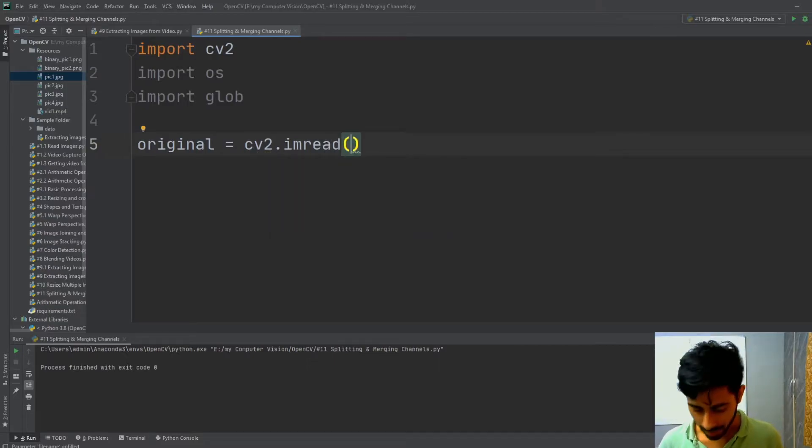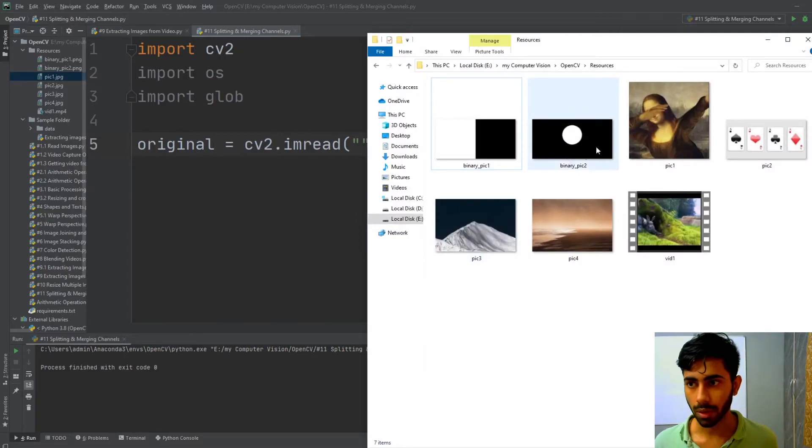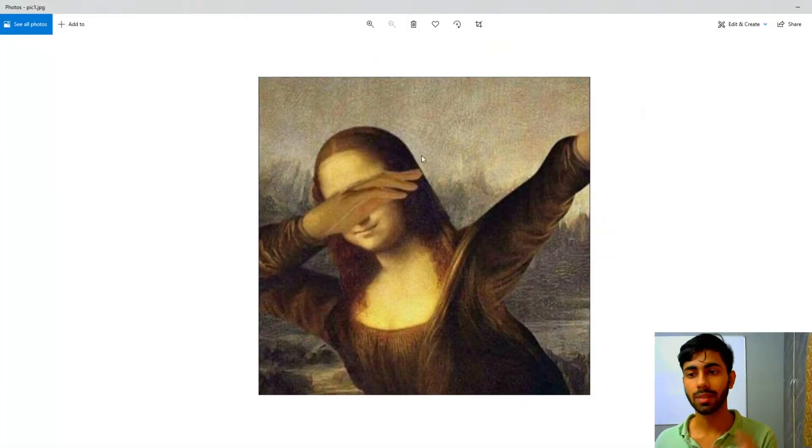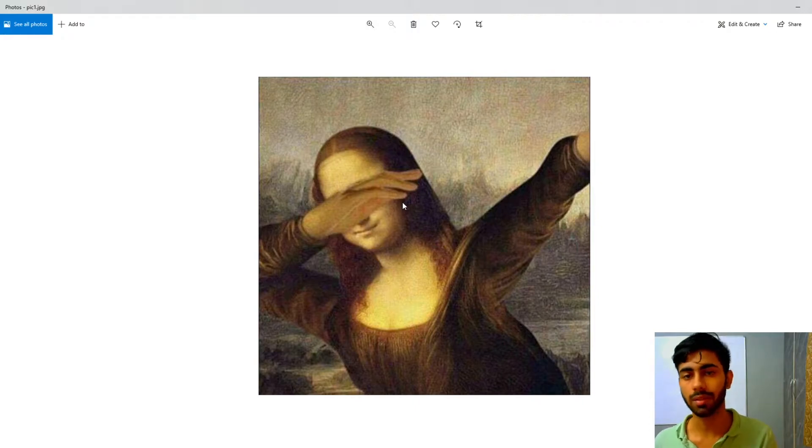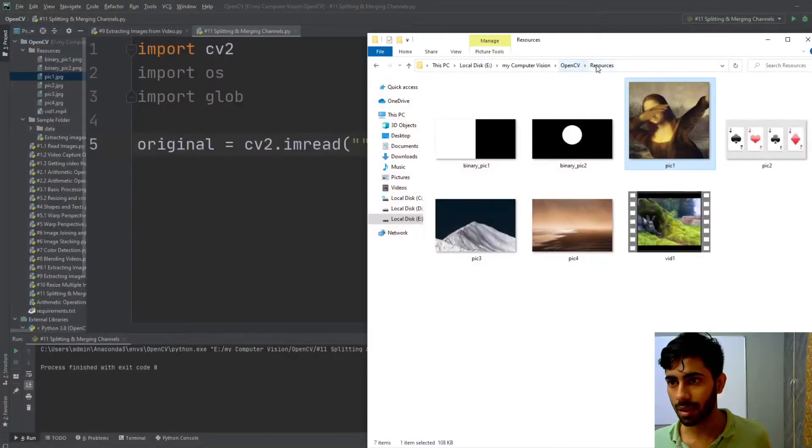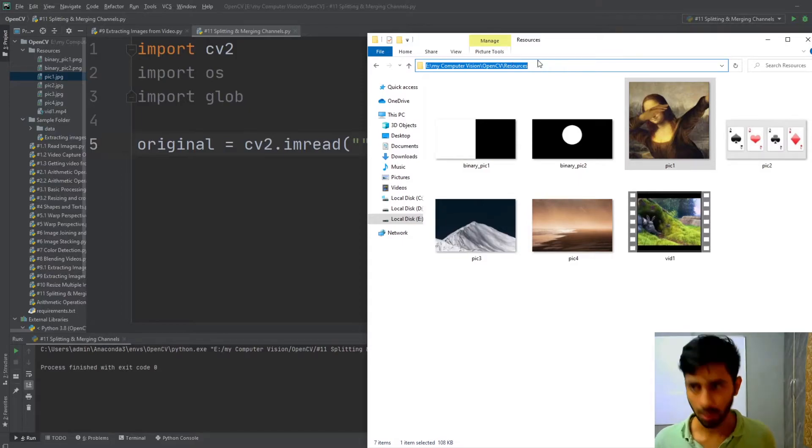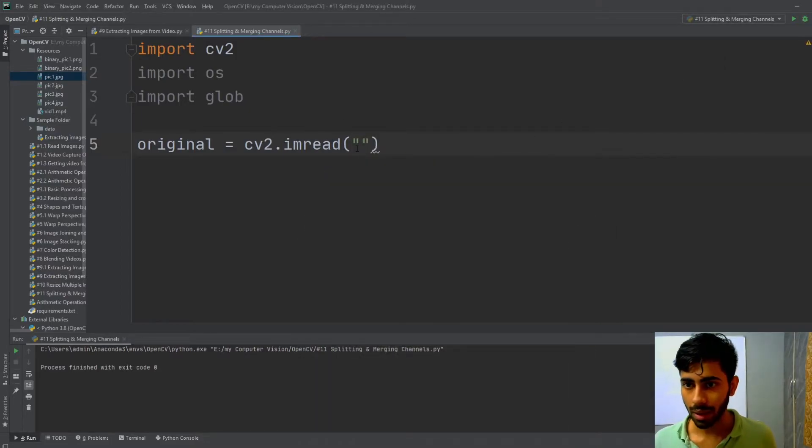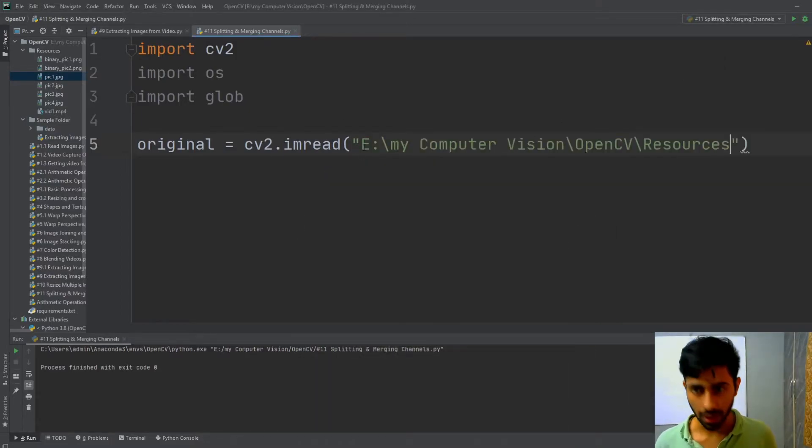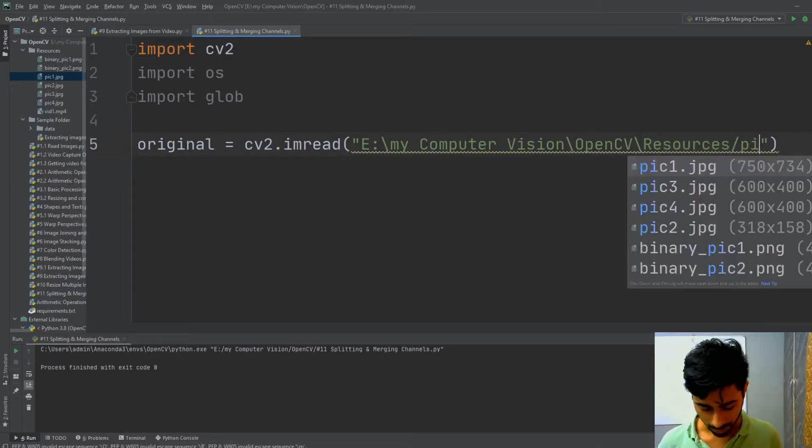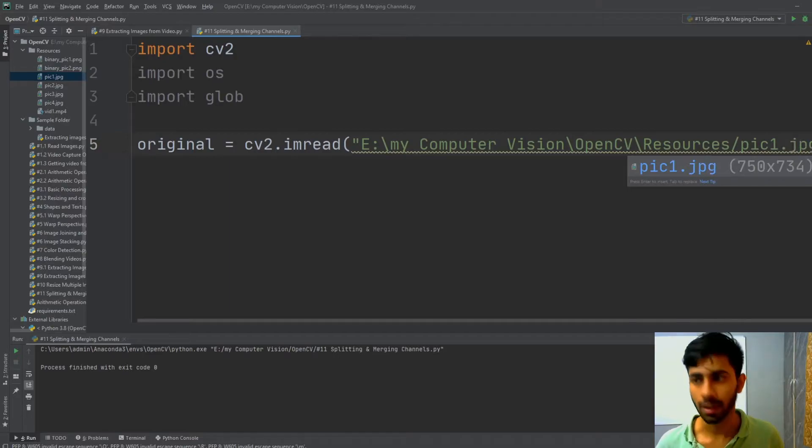Then I'm going to pass the location of my image. So I'm going to be using this image and split this image into its different color channels that are blue, green, and red. This image is located inside this folder. I'm going to copy the whole path and paste it here, and then write the name of my pic, which is going to be pic1.jpeg.